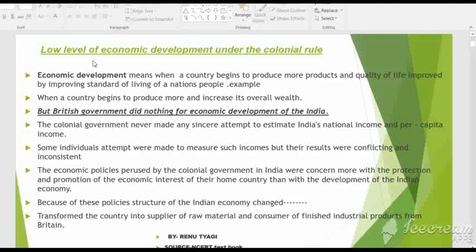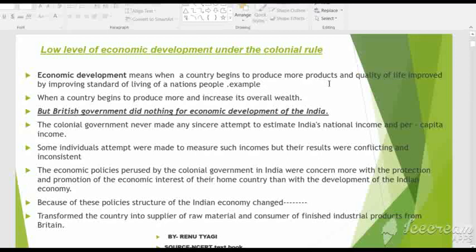Before discussing the causes of low level of economic development under the colonial rule, we should understand the meaning of economic development. Economic development means when a country begins to produce more products and the quality of life of its people improves by improving the standard of living.